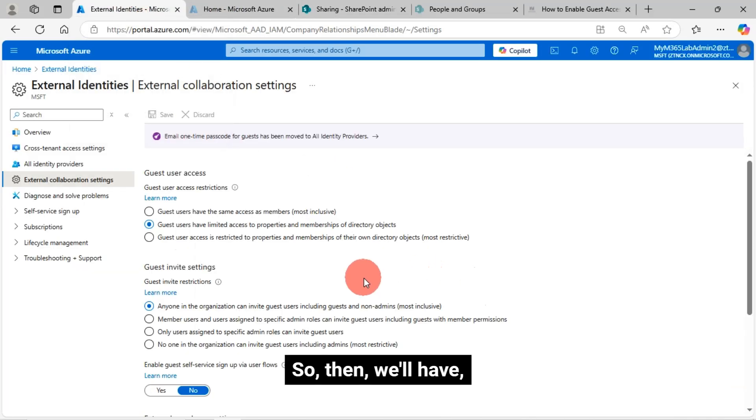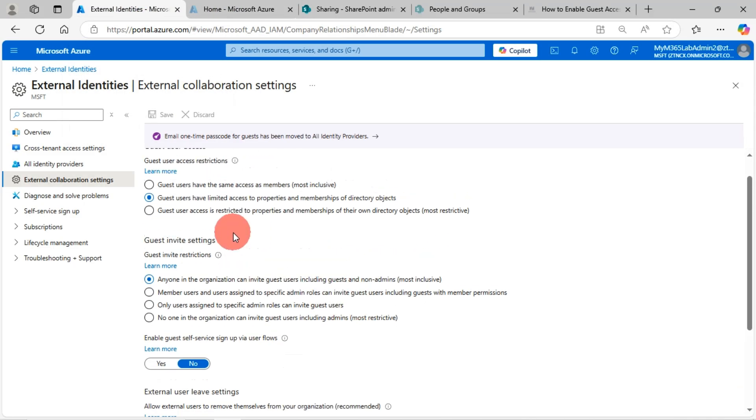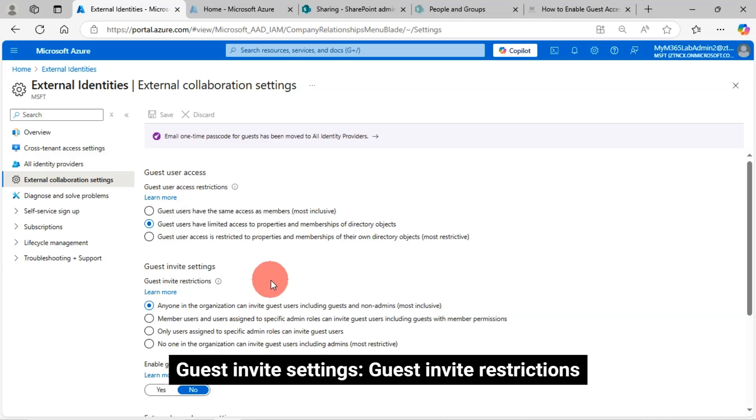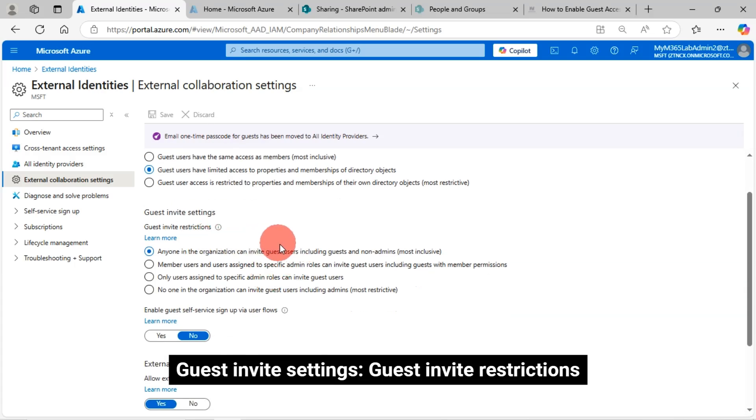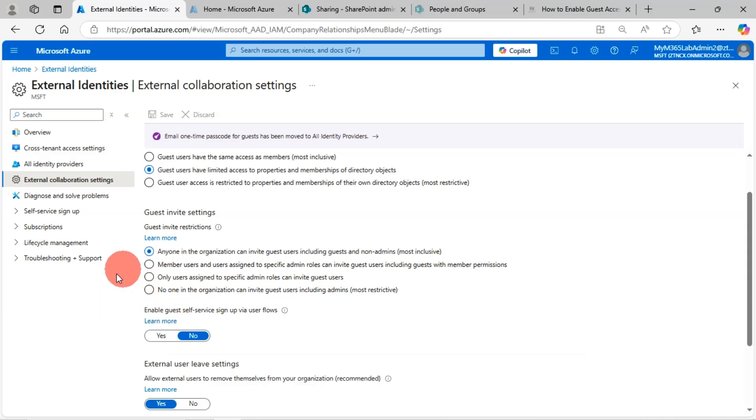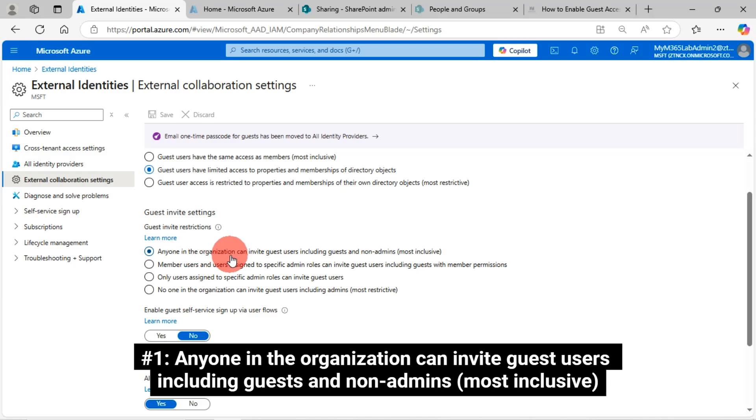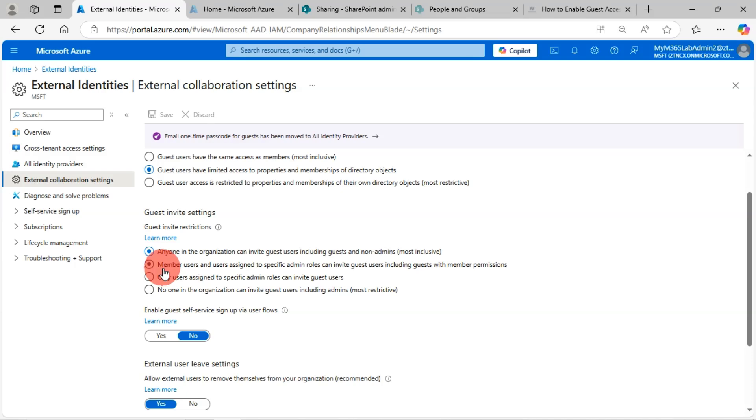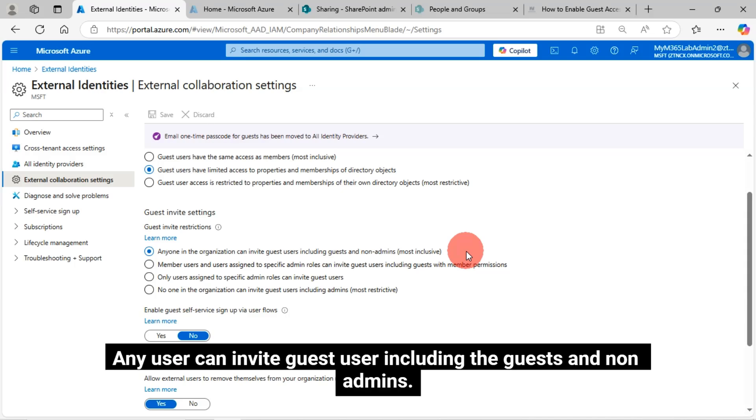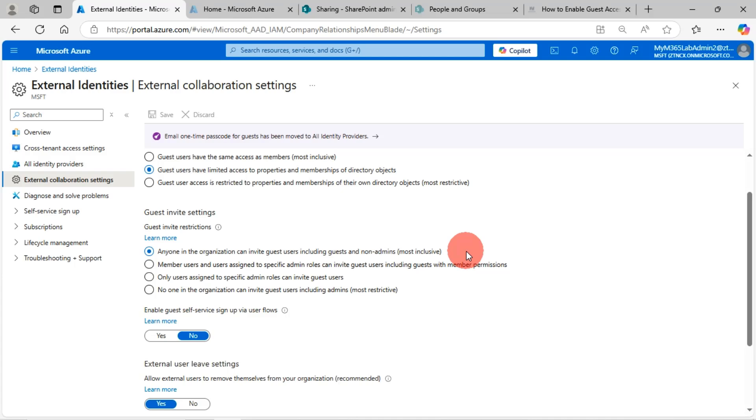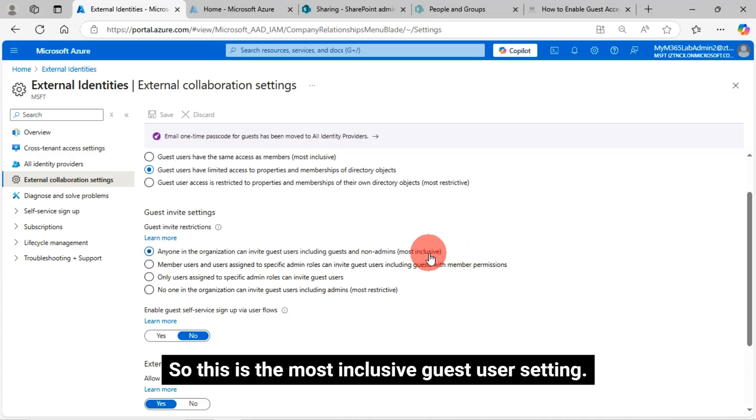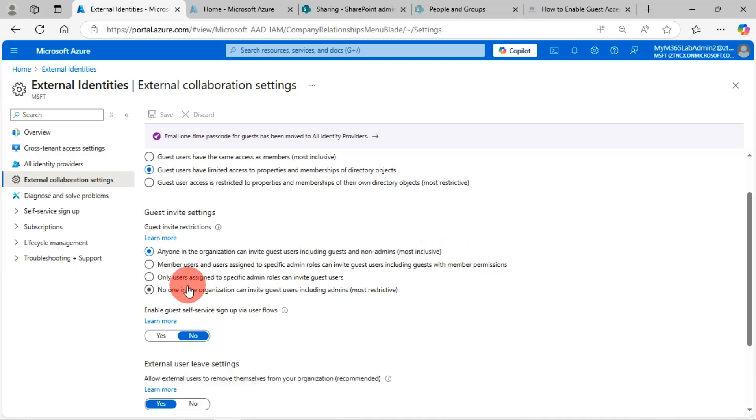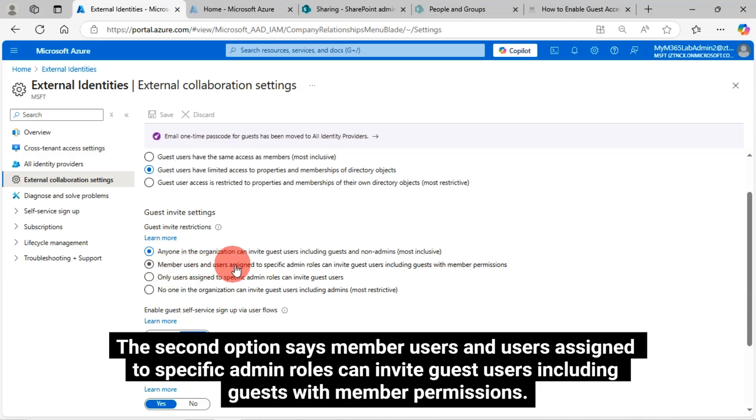Then we'll have guest invite settings, guest invite restrictions. There are four options here. Number one, anyone in the organization can invite guest users including guests and non-admins, most inclusive. Number two, member users and users assigned to specific admin roles can invite guest users including guests with member permissions. Any user can invite guest user including the guests and non-admins. This is the most inclusive guest user setting. The second option says member users and users assigned to specific admin roles can invite guest users including guests with member permissions.